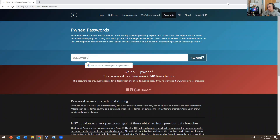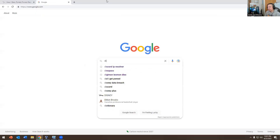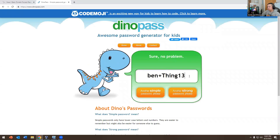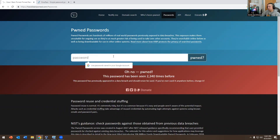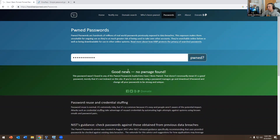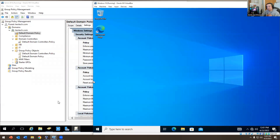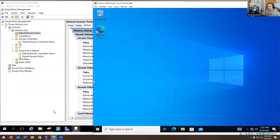If I go to DinoPass and click 'Another Strong Password,' I copy it and put it into Have I Been Pwned — good news, nothing has been pwned for this one. This is a good password. That's why it's very important to have a long password, because you don't want anyone trying to hack you or get into your system. I recommend using a password manager like 1Password or another third-party application.